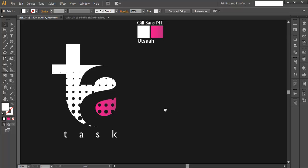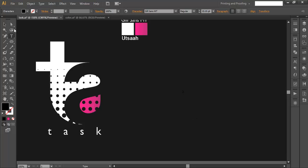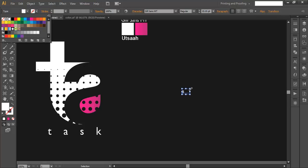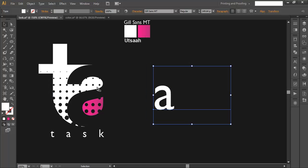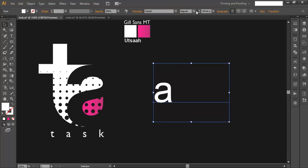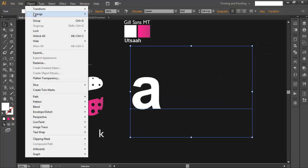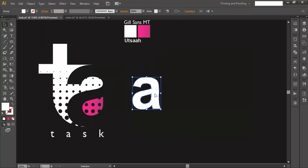Let's begin the tutorial. Take the font type A, make it white, and scale it up. For this font A we are using a bold style. Go to Object and expand it to convert it into object form.